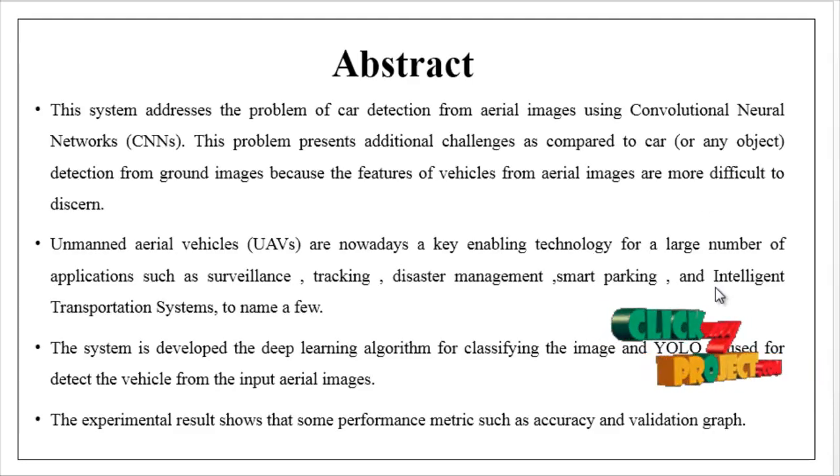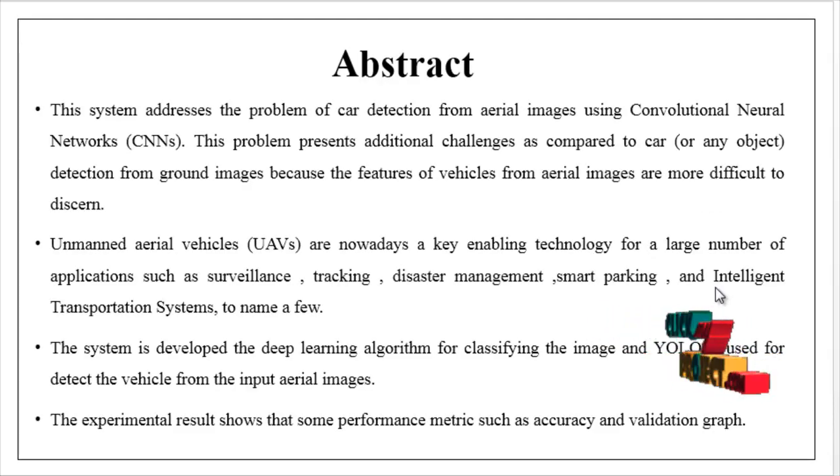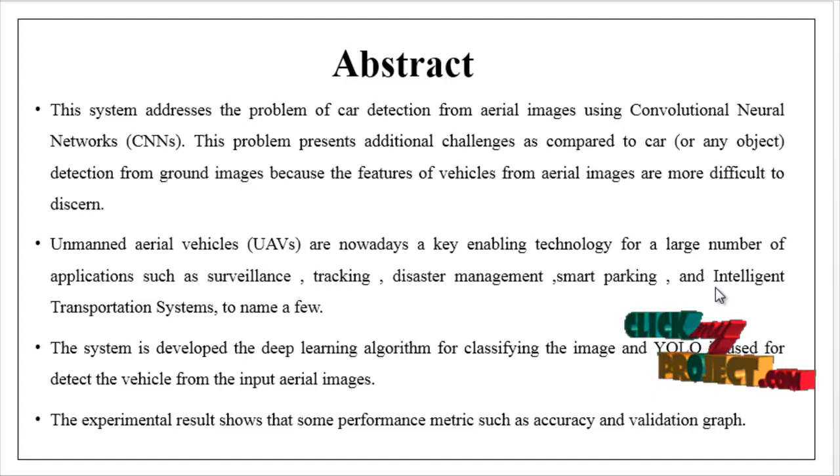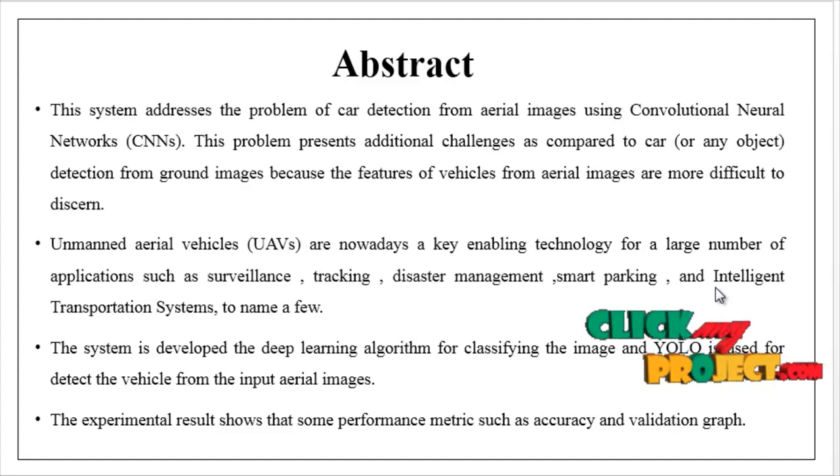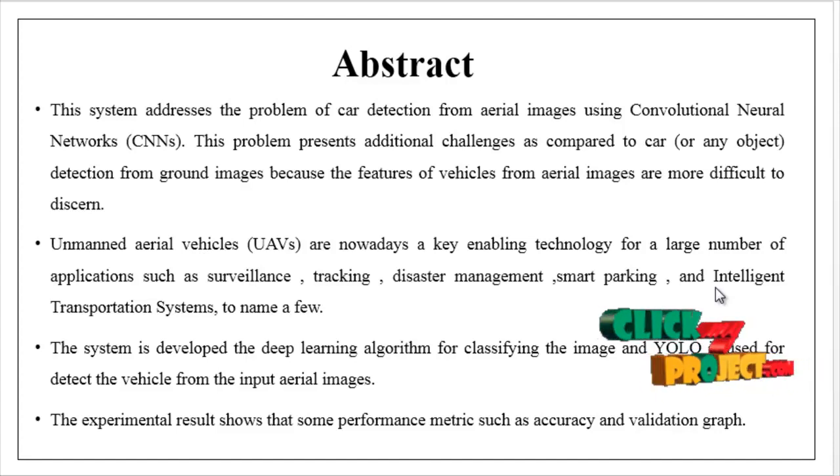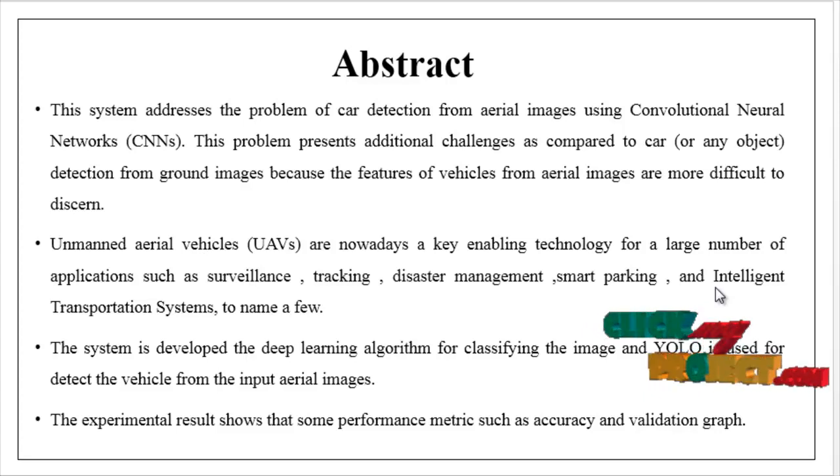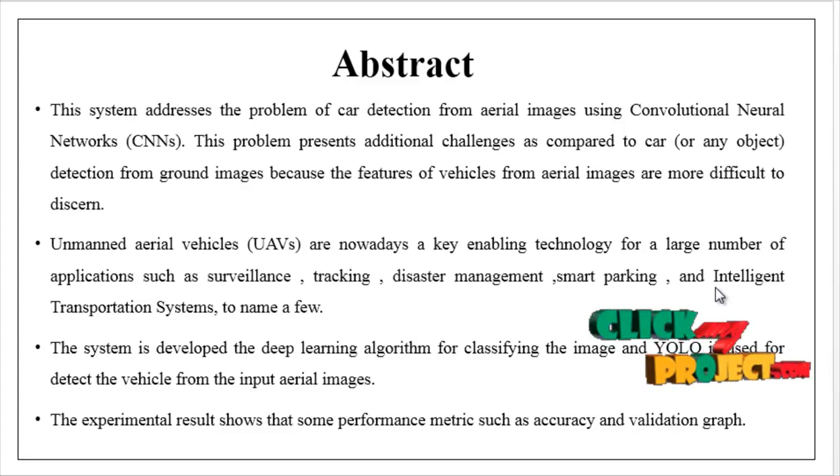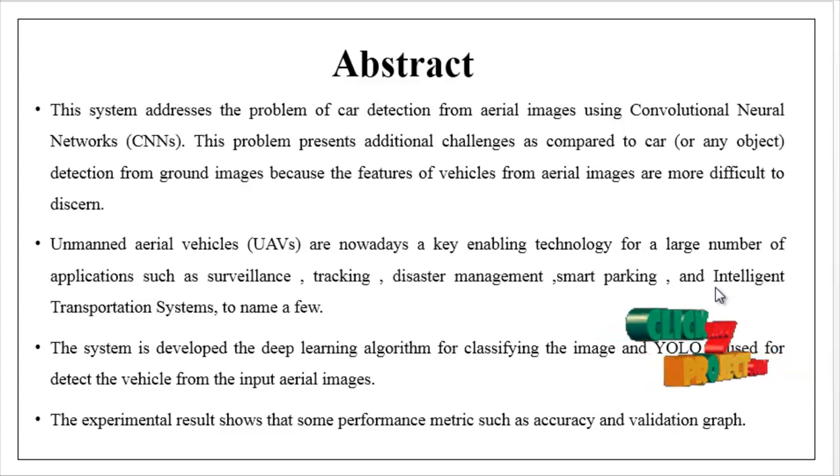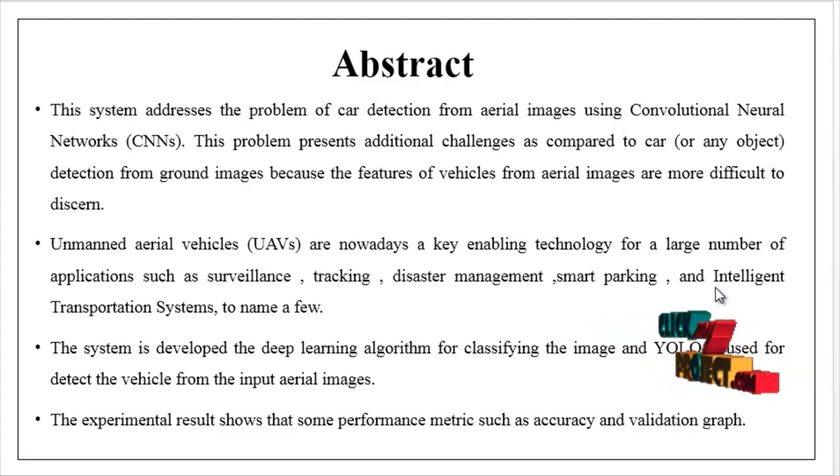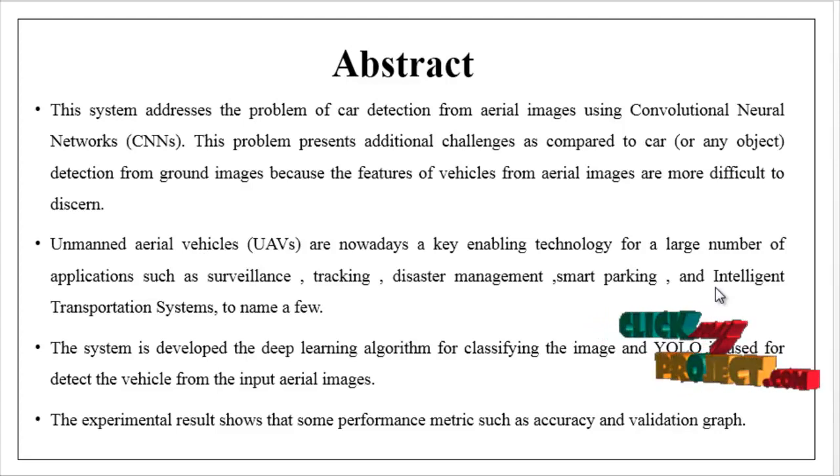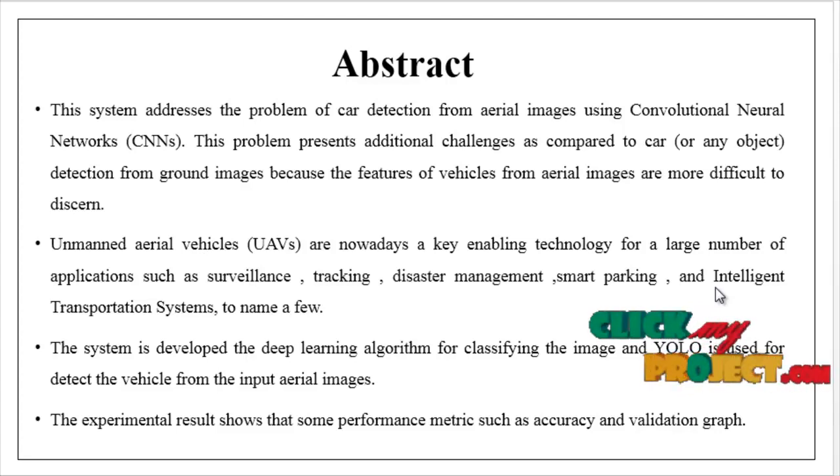We are going to see the overview of our process. The main objective is to detect vehicles from aerial images by using object detection methods and deep learning algorithms.